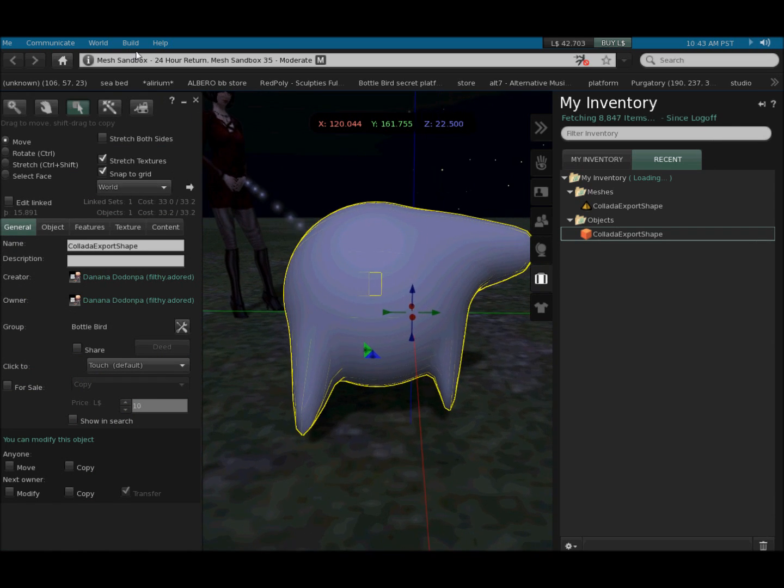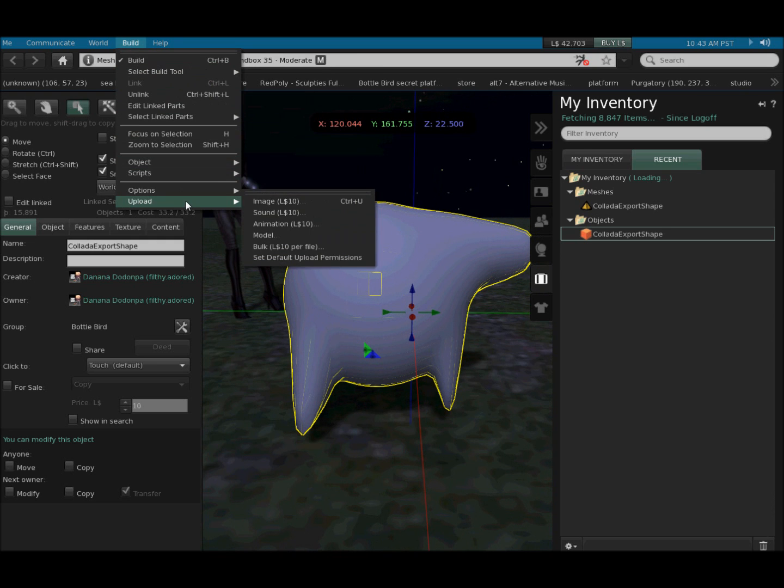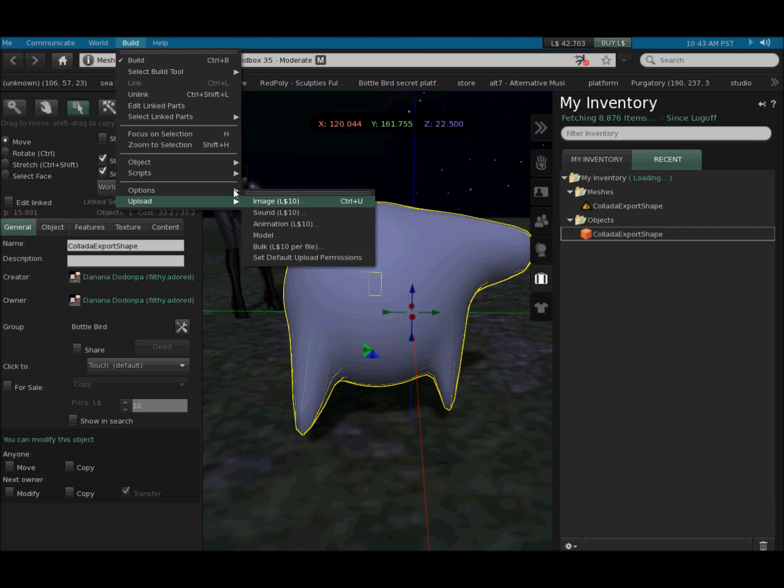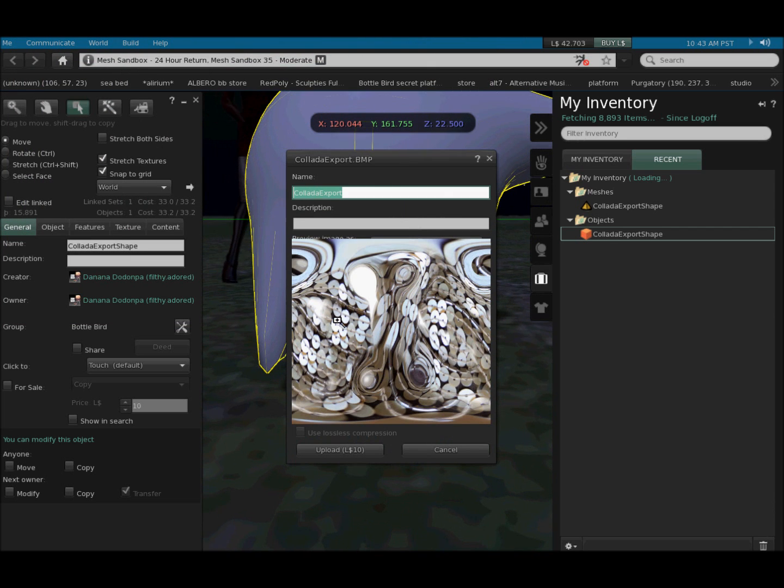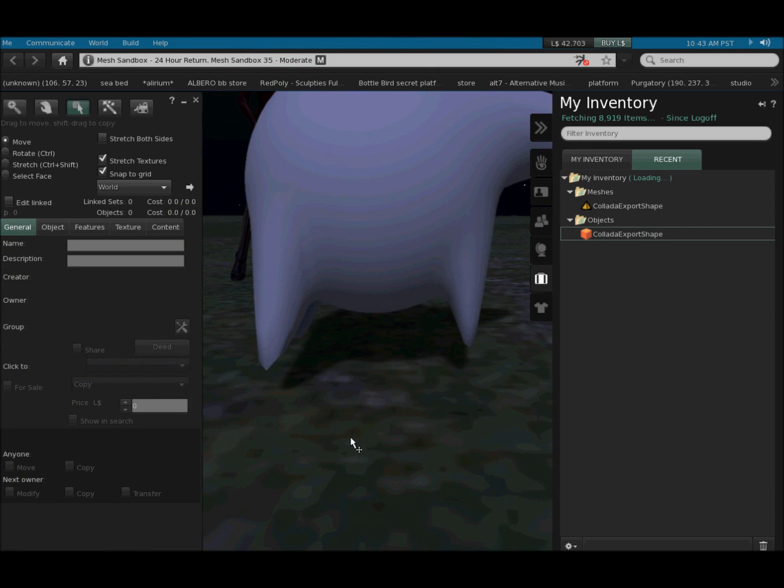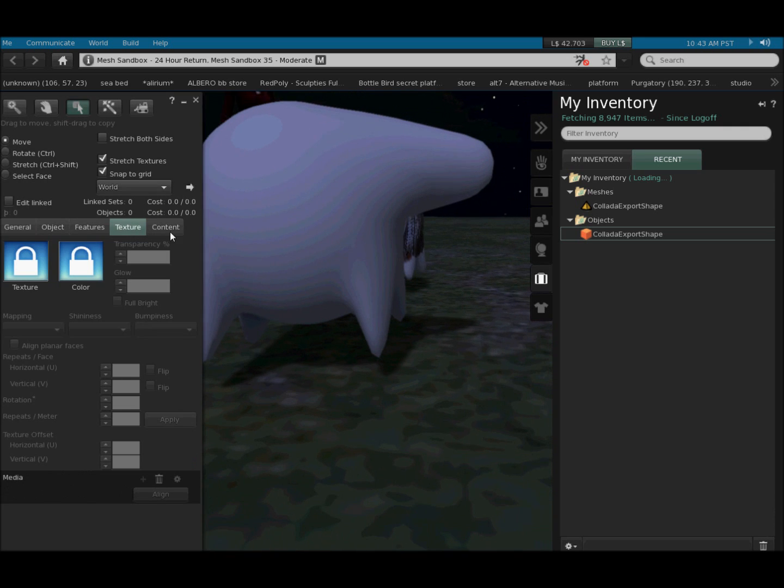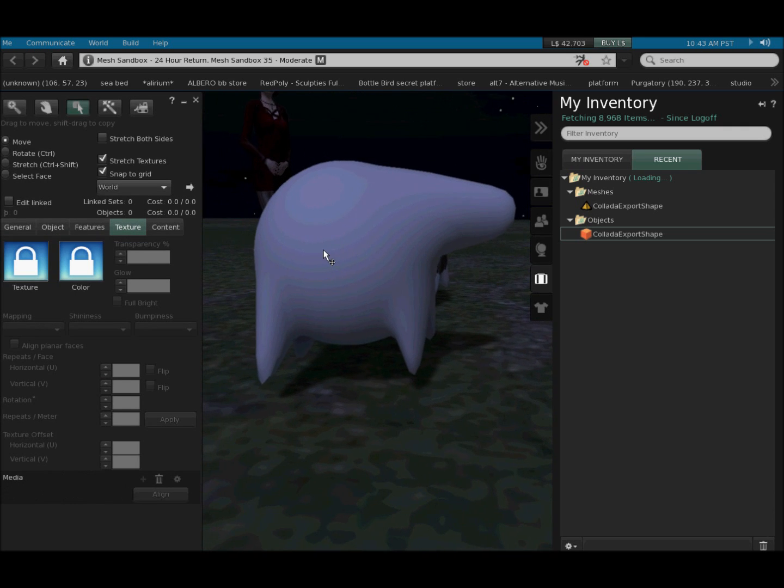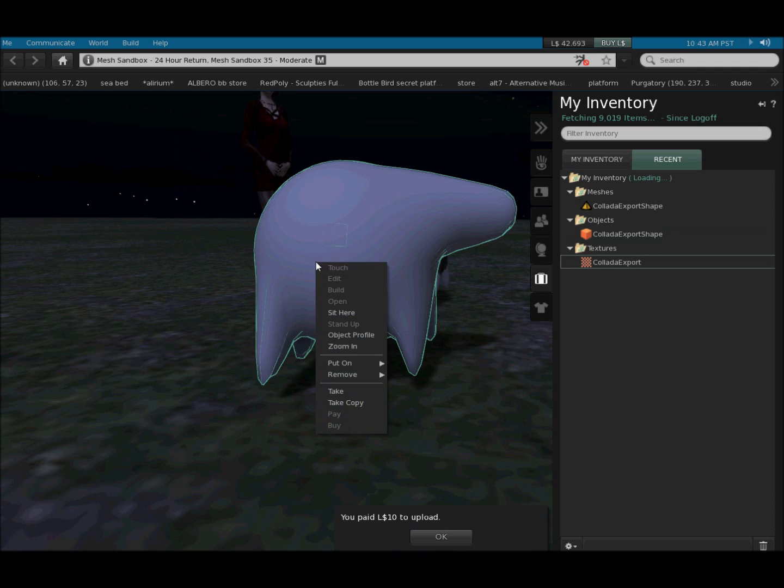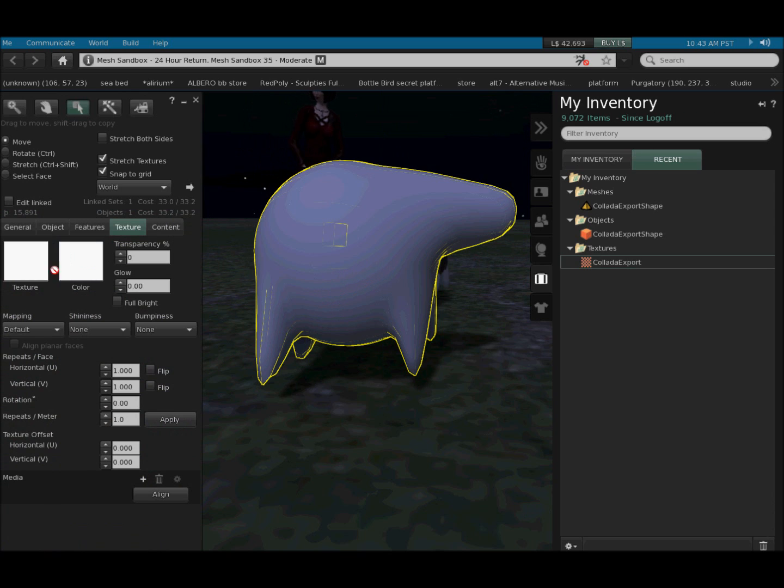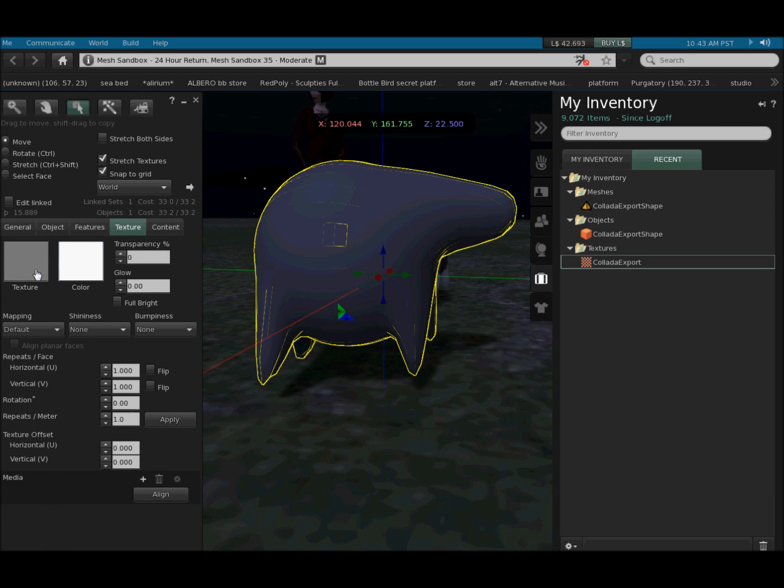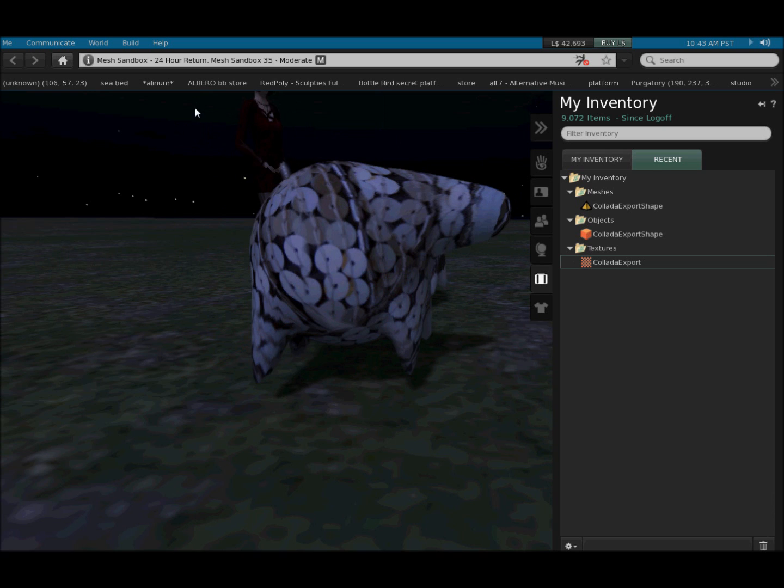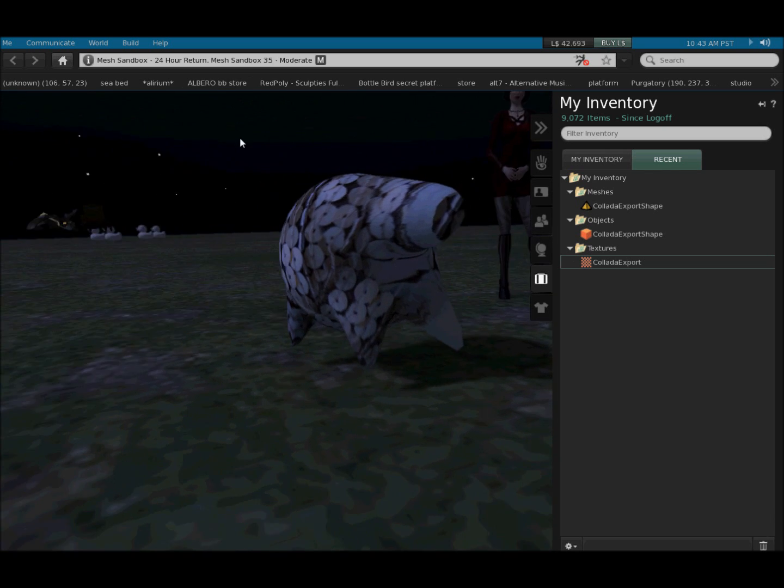Right. Now we need to go Build, Upload, Image. Same folder has a bitmap with it, which we're going to upload and put. There it goes. Edit. Texture. Drag the texture onto our piggy. And that's all there is to it.